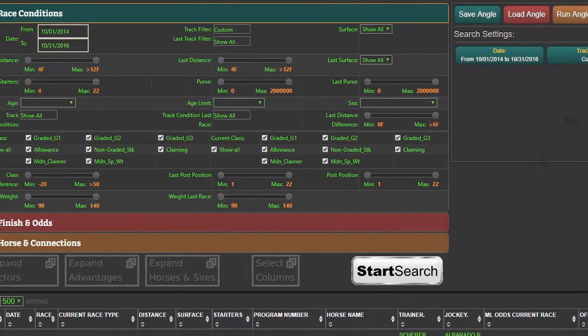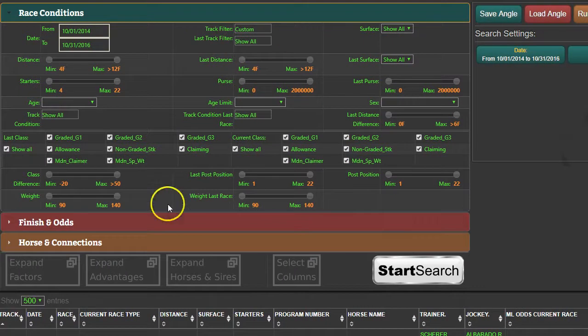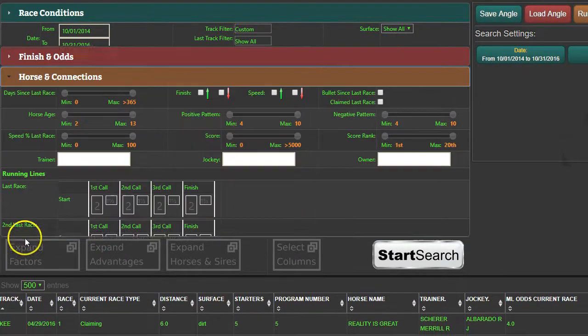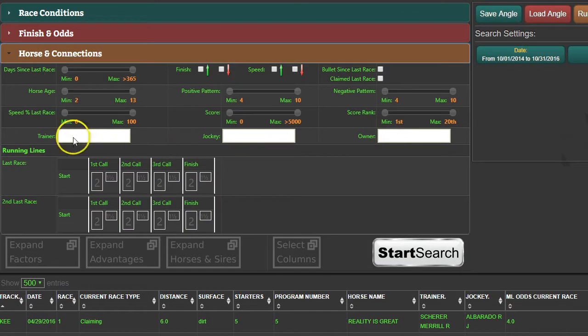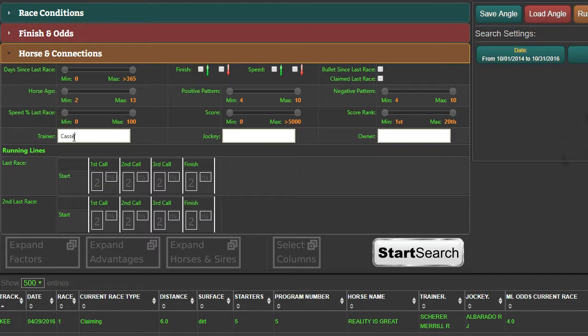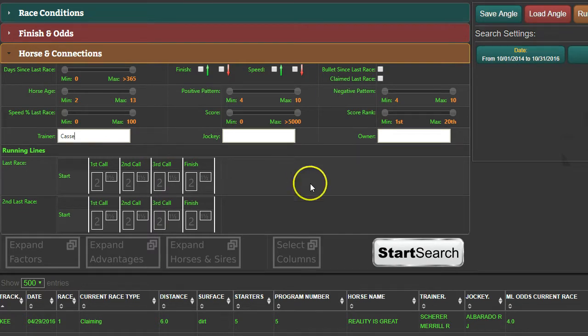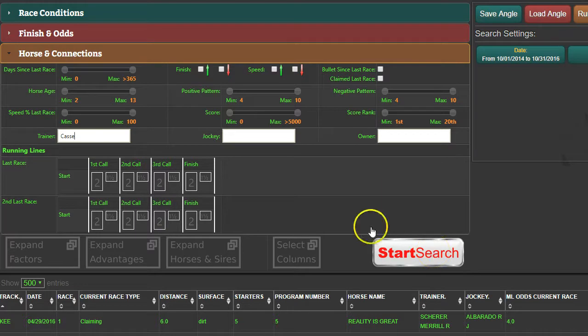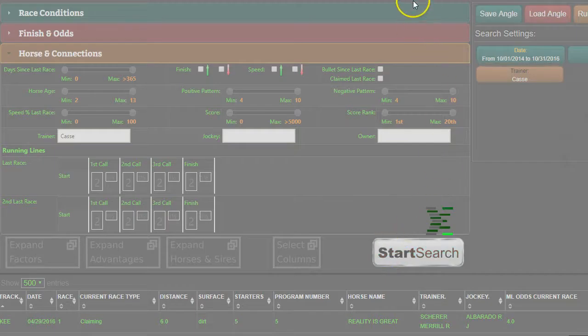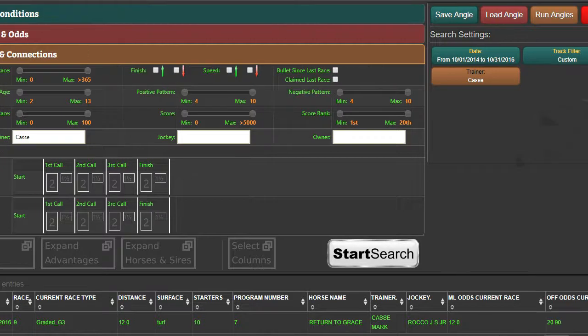To put a trainer in here, you come down to the Horse and Connections section, click on that to open it up, and this is where you input the trainer name. For a name like Cassie, I'm pretty sure there's no other trainer with that name, so I feel safe just putting that in there. If you're looking at a trainer with the last name of Smith, you might need to put in the first name as well.